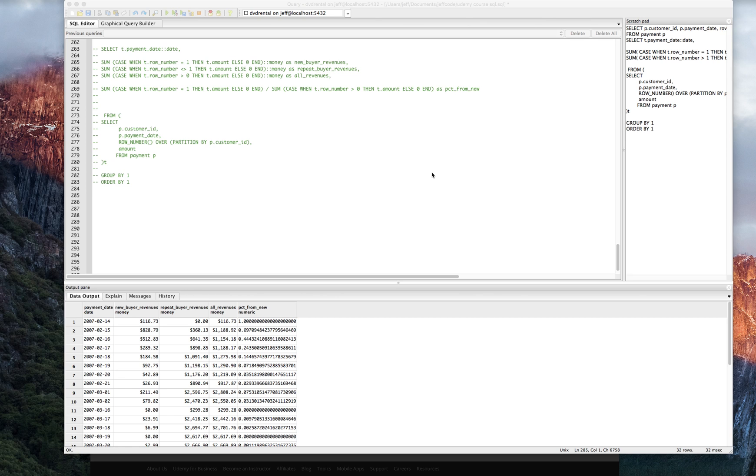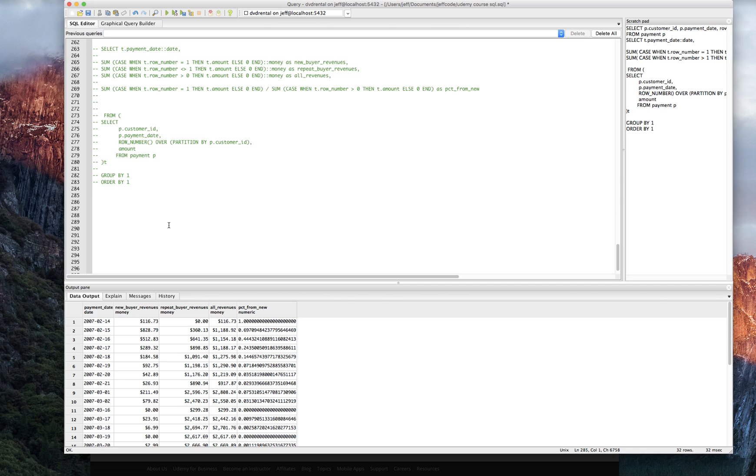I'm going to want to look at the top. Let's write it out. So we're going to look at the top-rated, not rated, the top grossing films per genre.